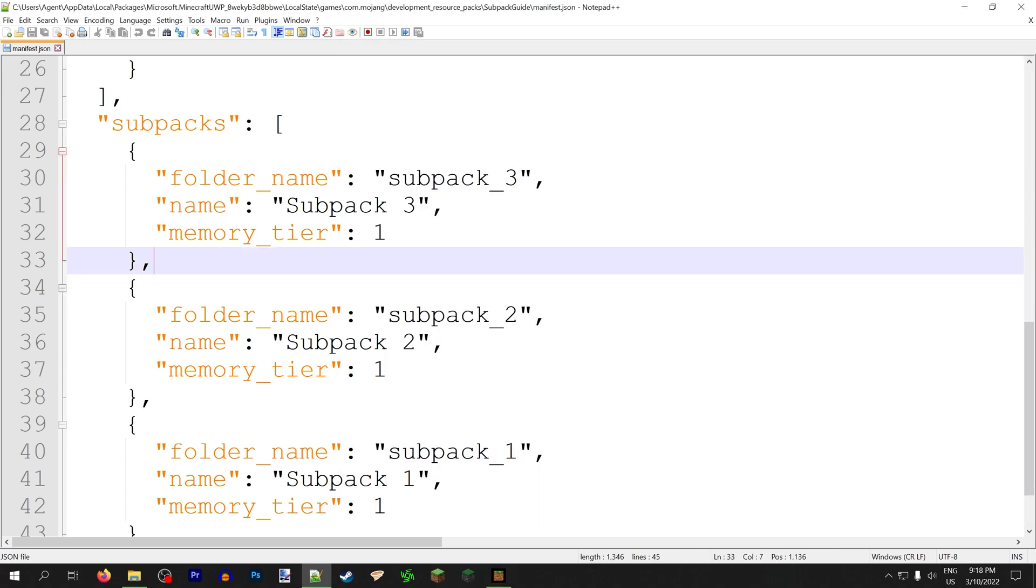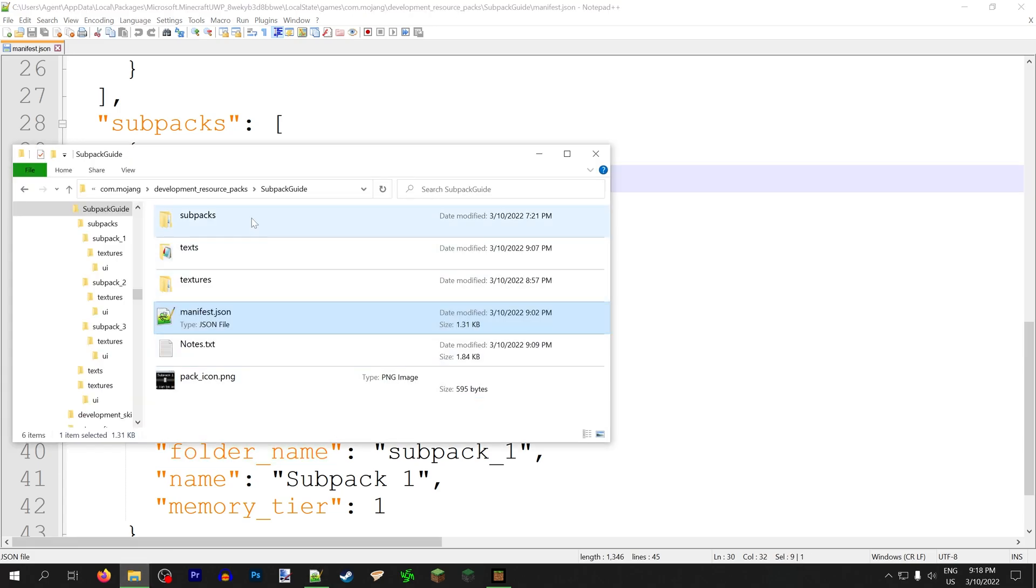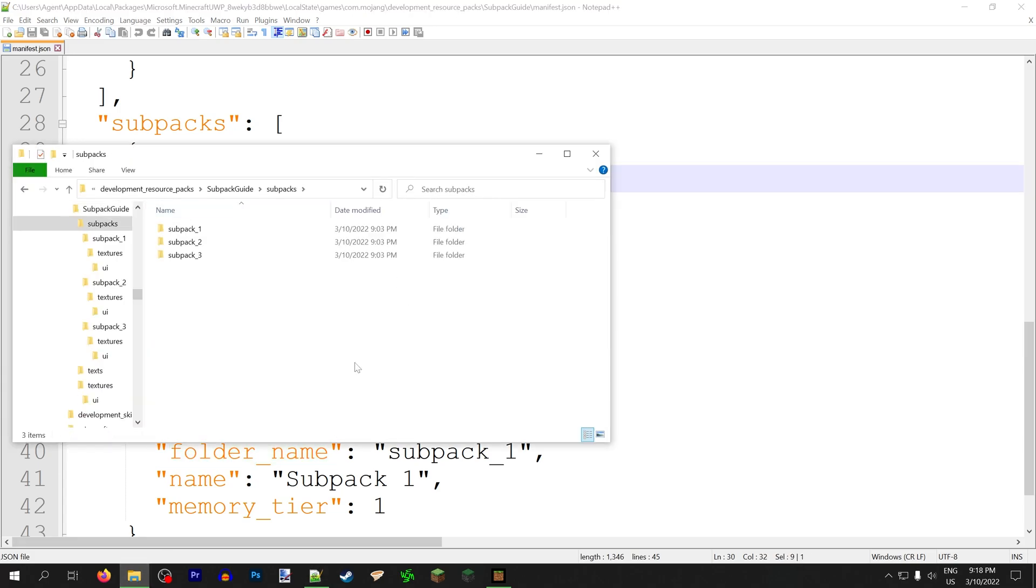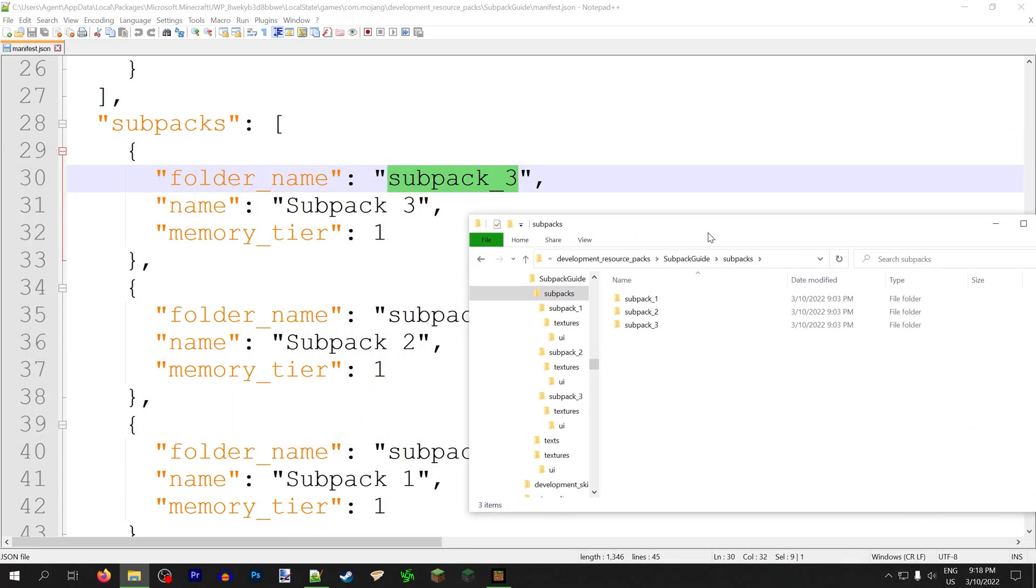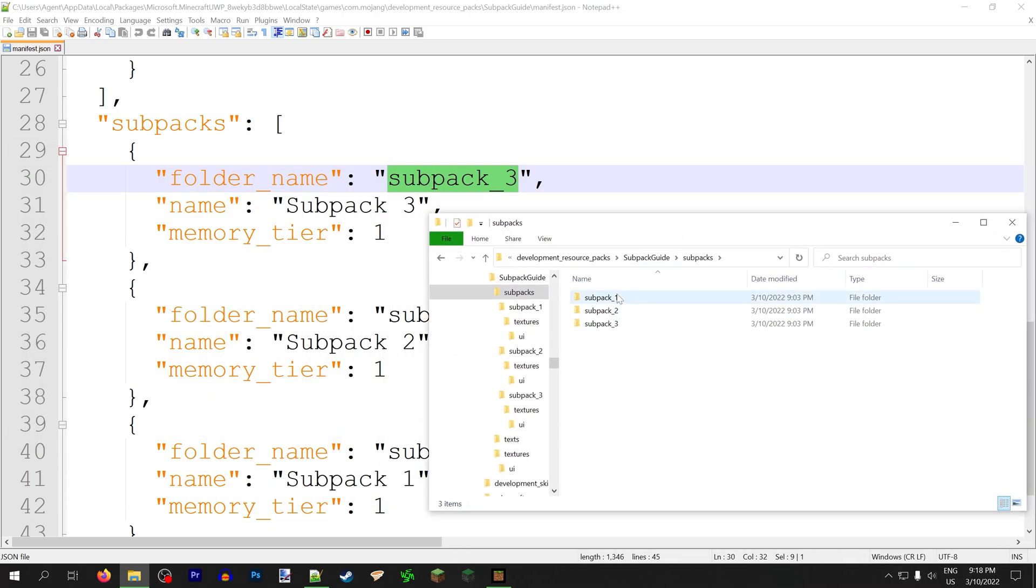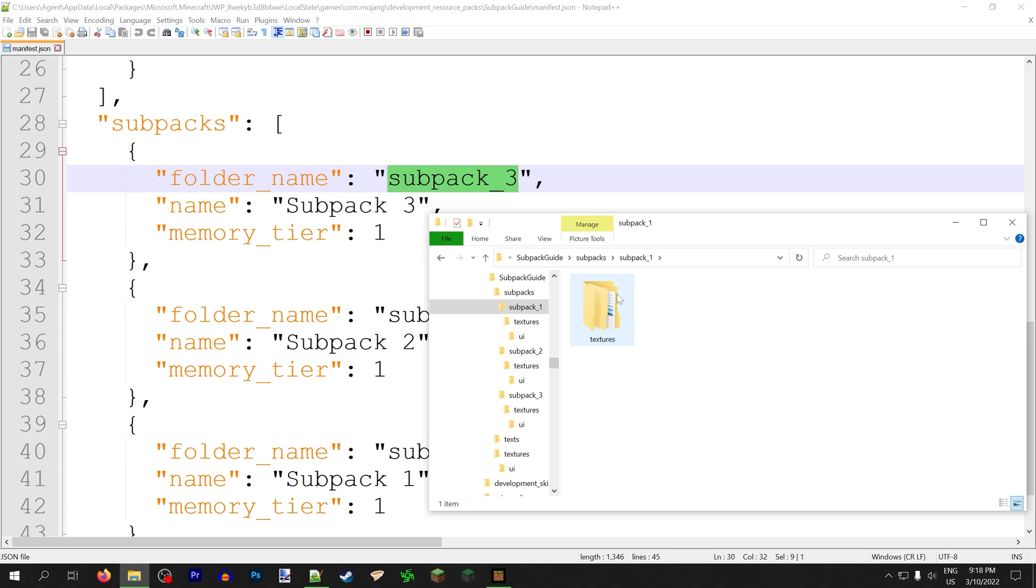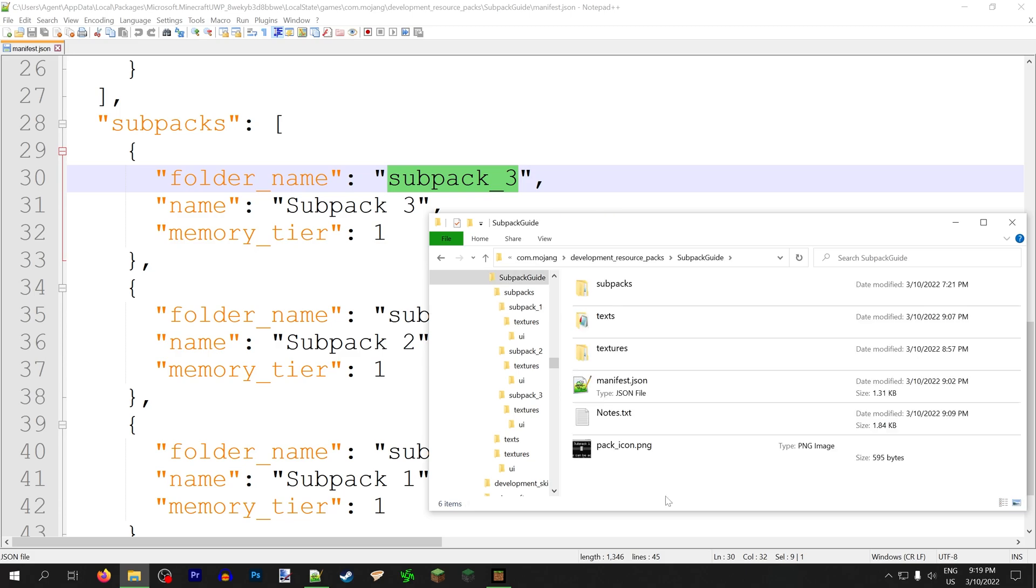Each subpack has three different properties you need to apply. There is folder name, which is just which folder within the subpacks folder is your subpack. So each folder within the subpack folder is its own resource pack. Basically, let's take a quick detour here to explain how subpacks are formed.